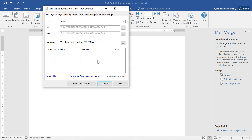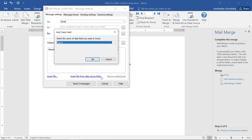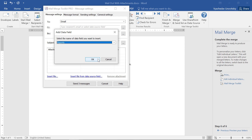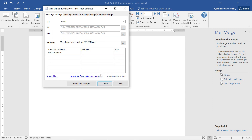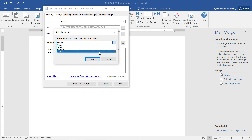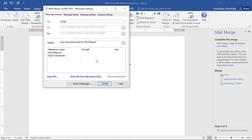We're now ready to set up the attachments. We click the Insert File from the Data Source field option and select the corresponding fields from our data source — reports and timesheets. Note, there is also a separate Insert File option; using it, you can add attachments that will be sent to all recipients, if needed.